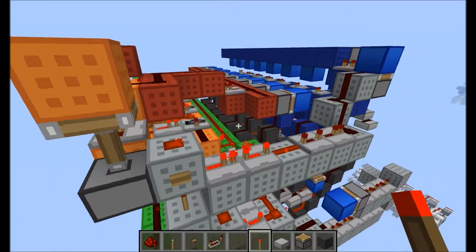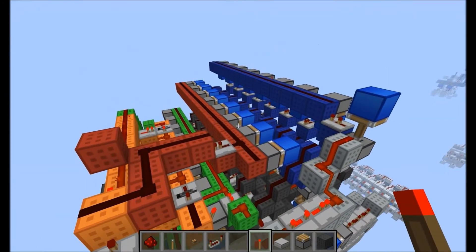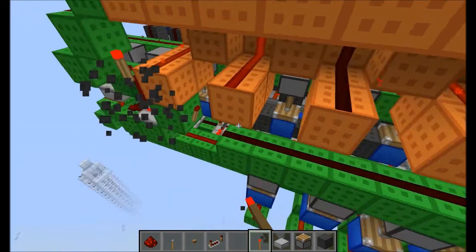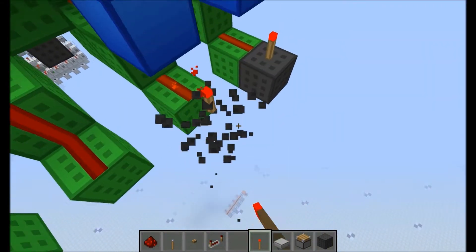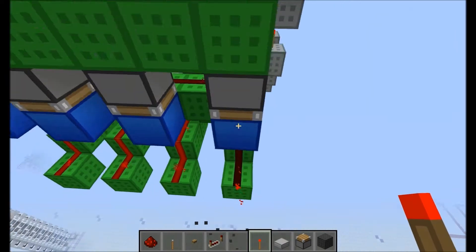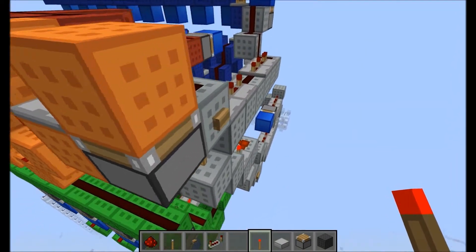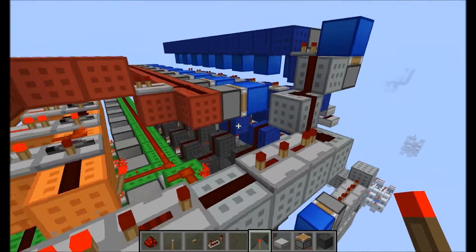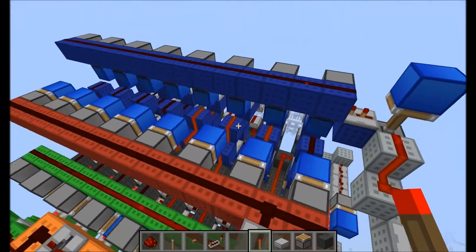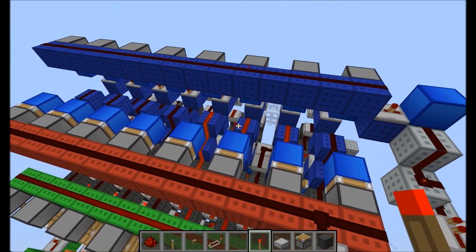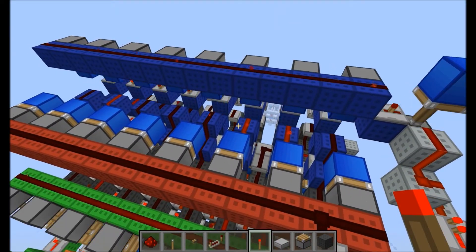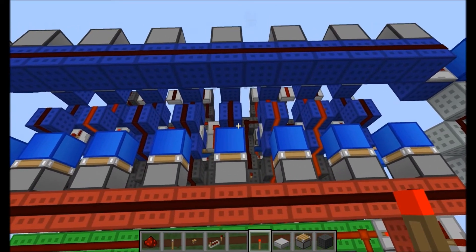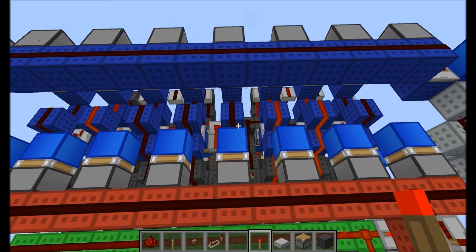Press this button to input the inputs. You need to delete the inputs after that. And then you press this second button to start the clock. As you can see, the result is 70 in binary.